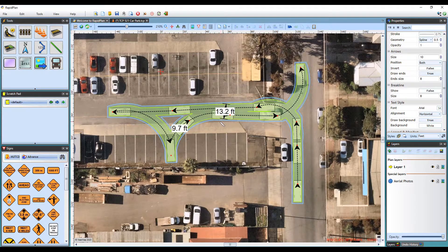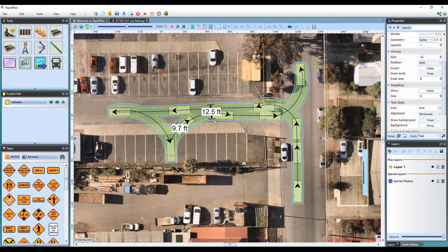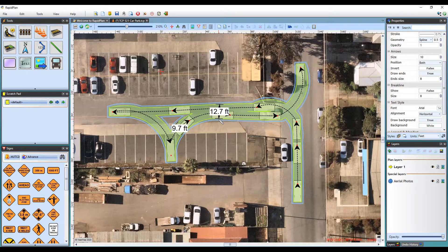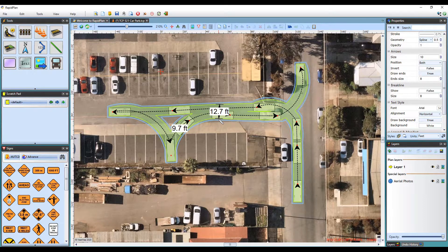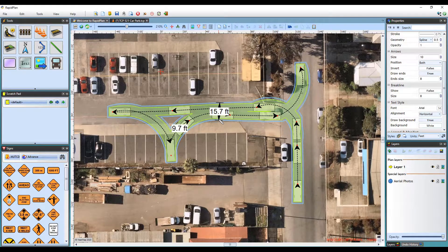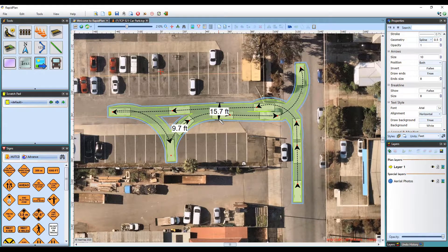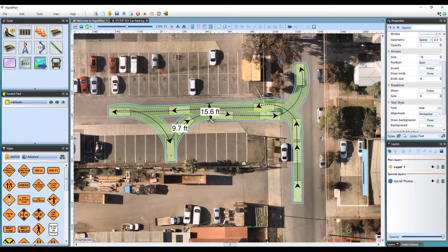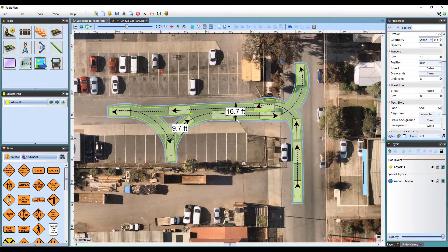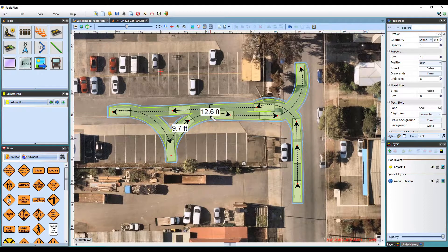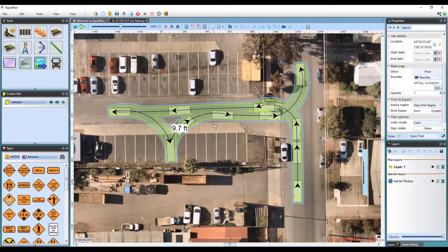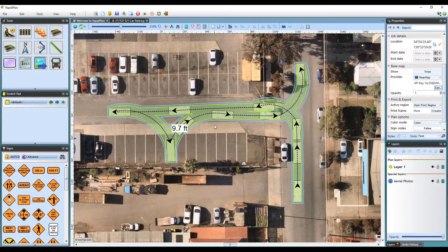To measure the width of the clearance, simply toggle the Marker tool by holding the Ctrl key. Once you've finished adding markers, just right-click to deselect the tool.